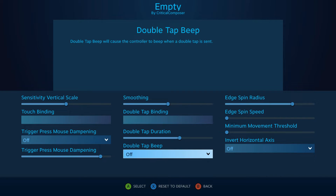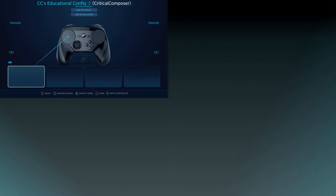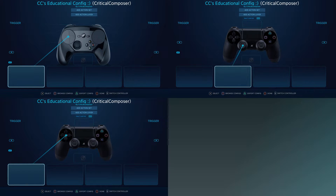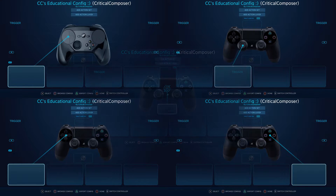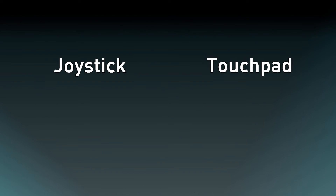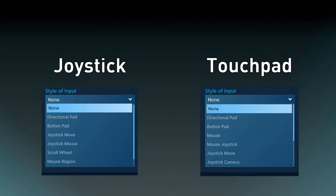To start with, input styles are used to dictate touchpads, joysticks, directional pads, face buttons, and gyrometers. Since these are wildly varied inputs, it makes sense that not every input style is designed for every input.